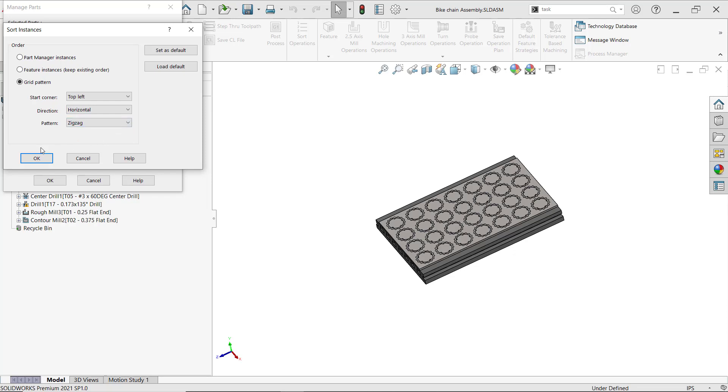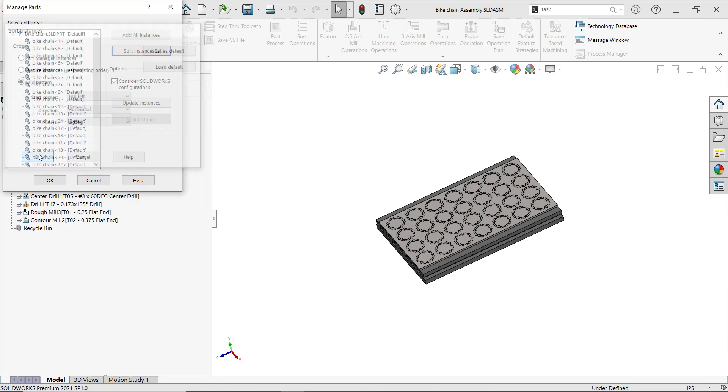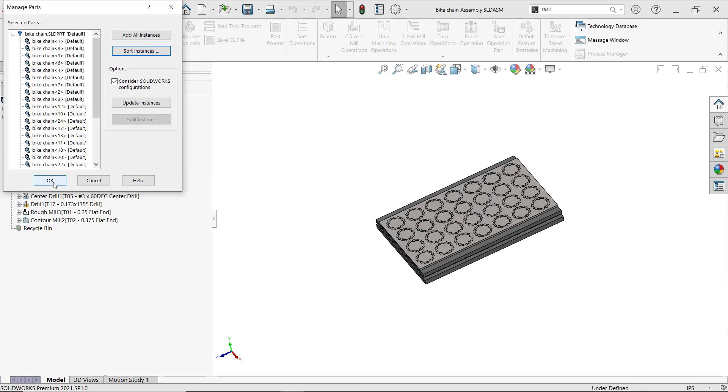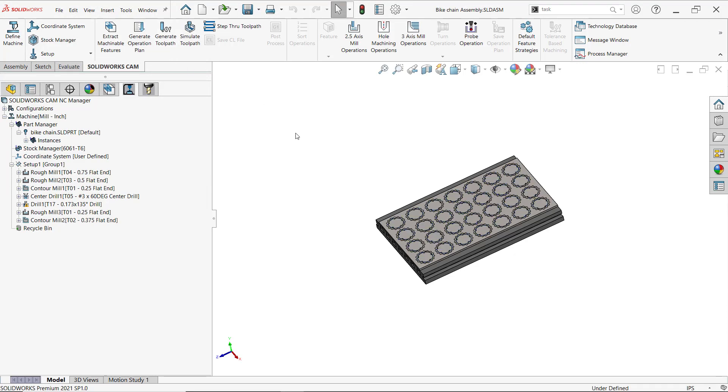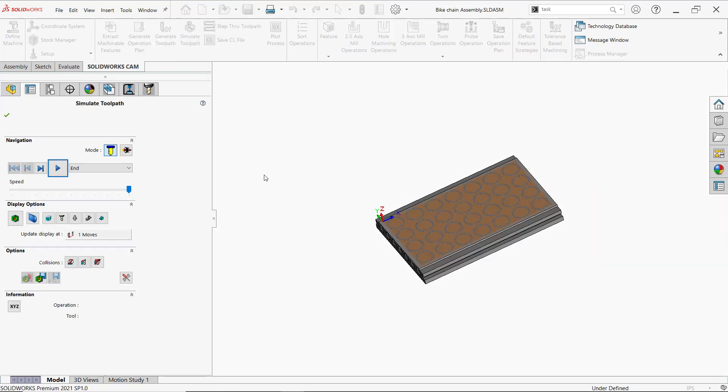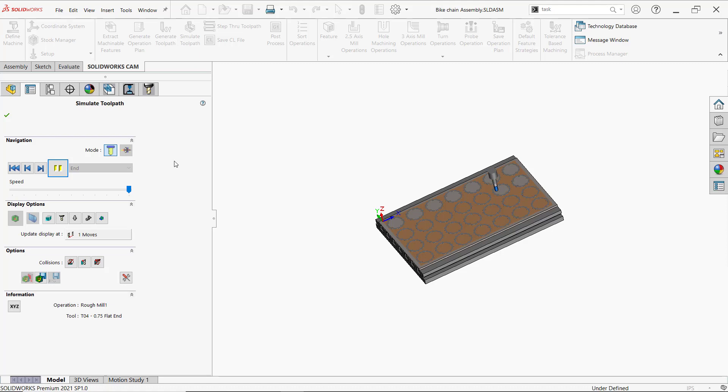Perfect! So now we can simulate the toolpath, and now we'll see how it'll move. A lot better! Perfect.